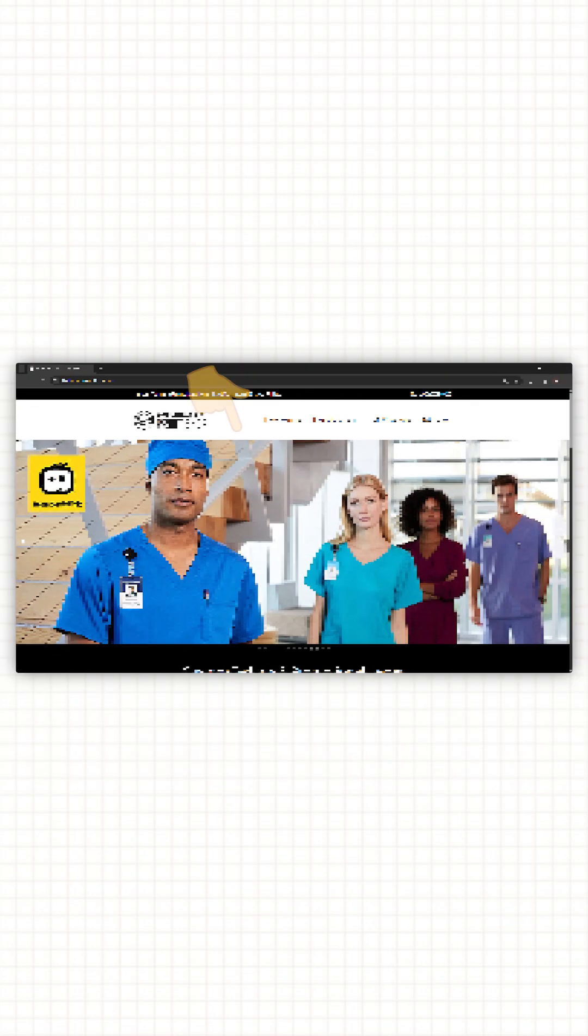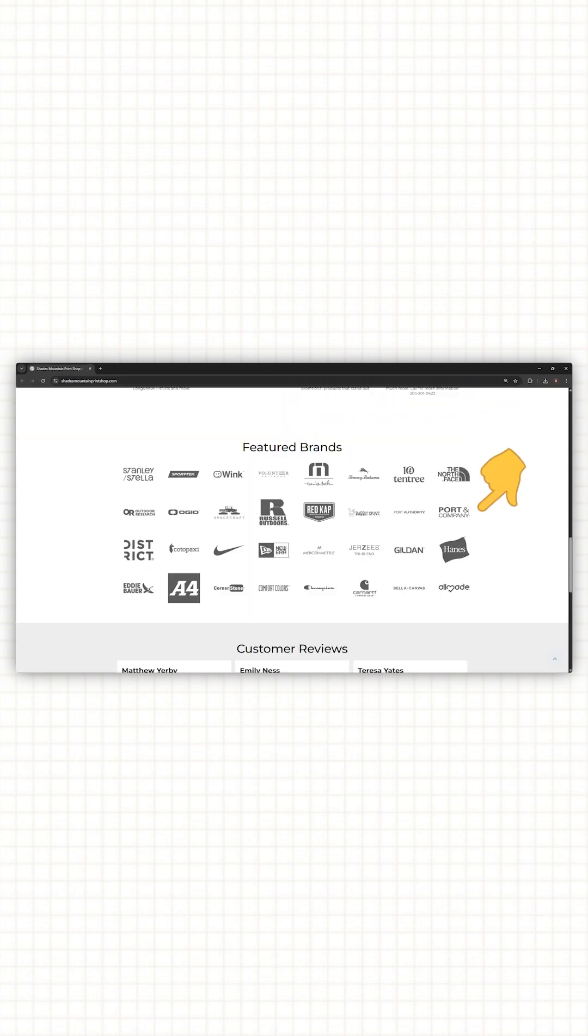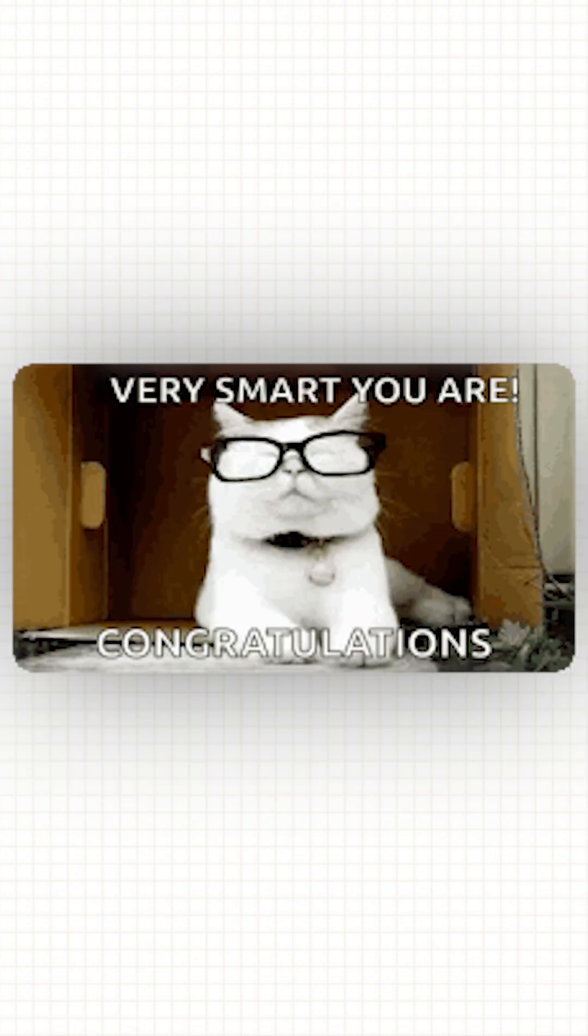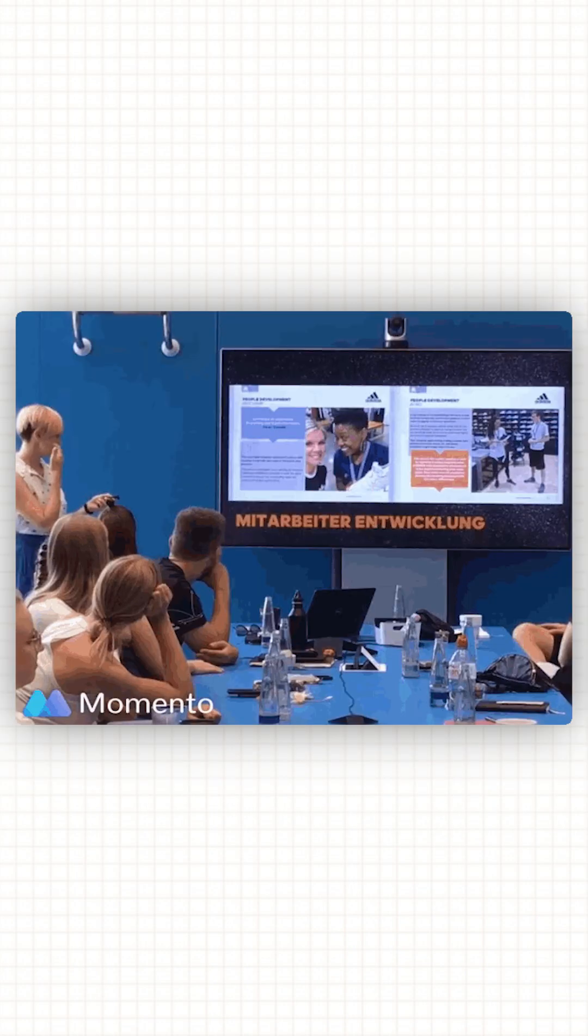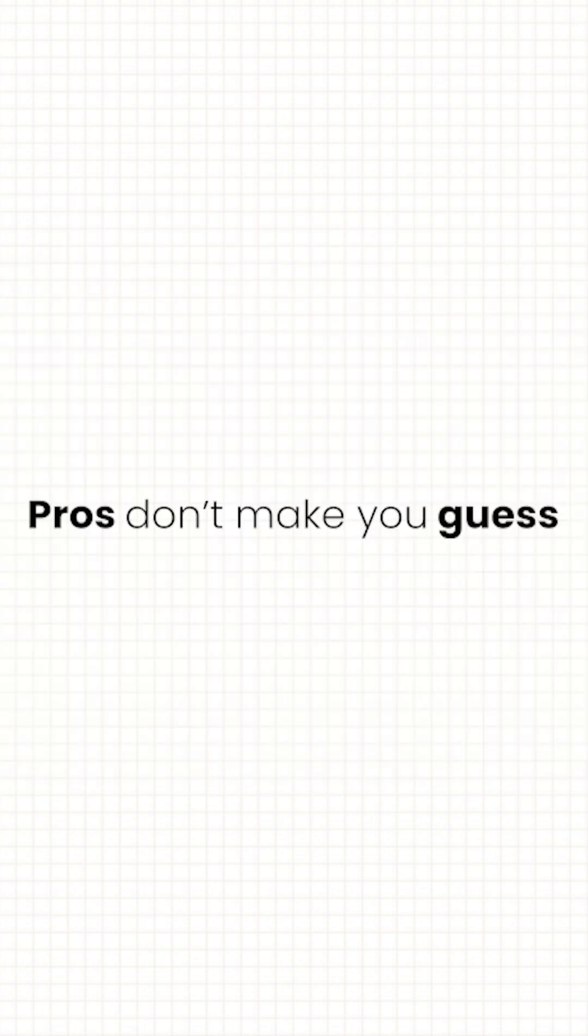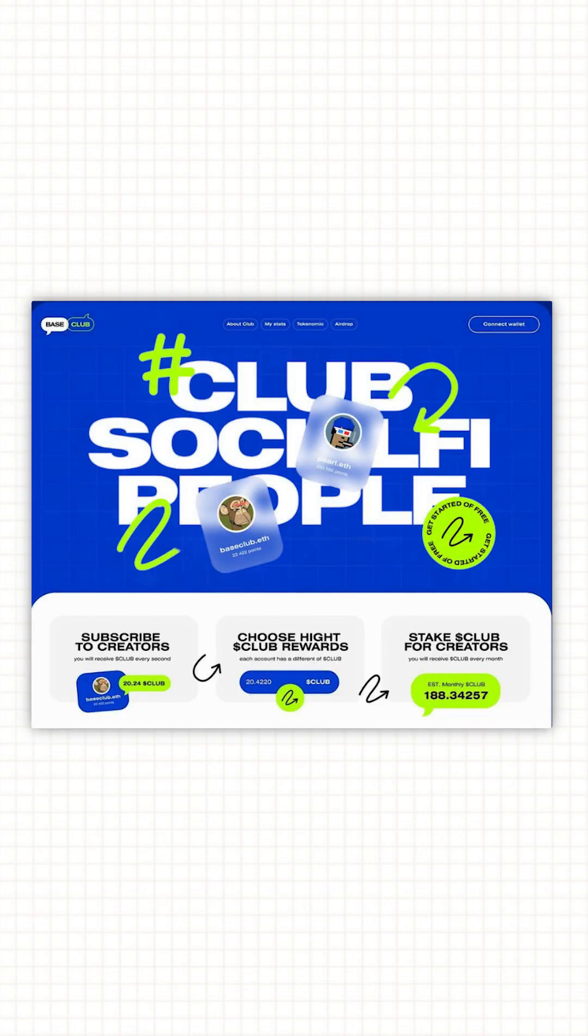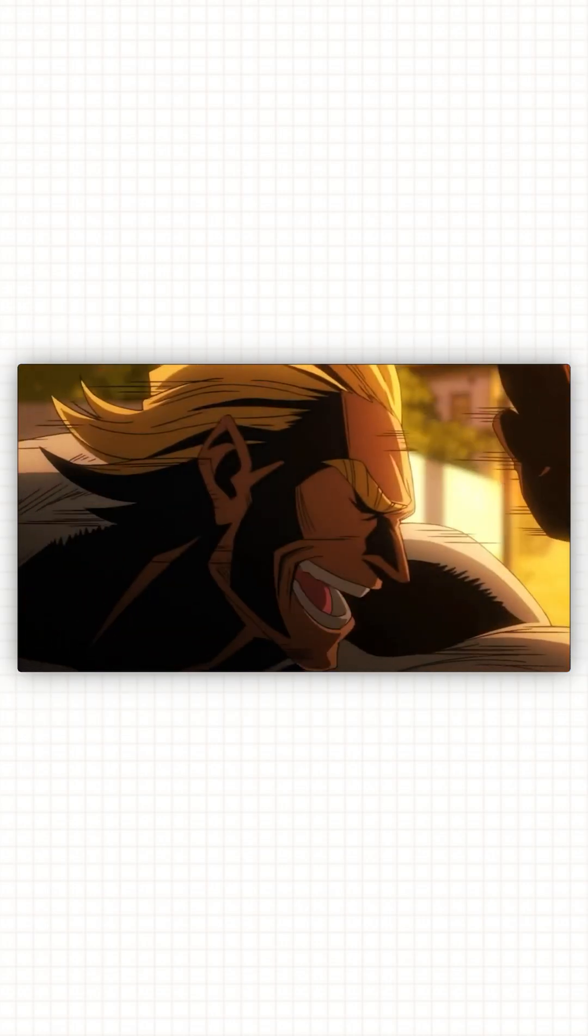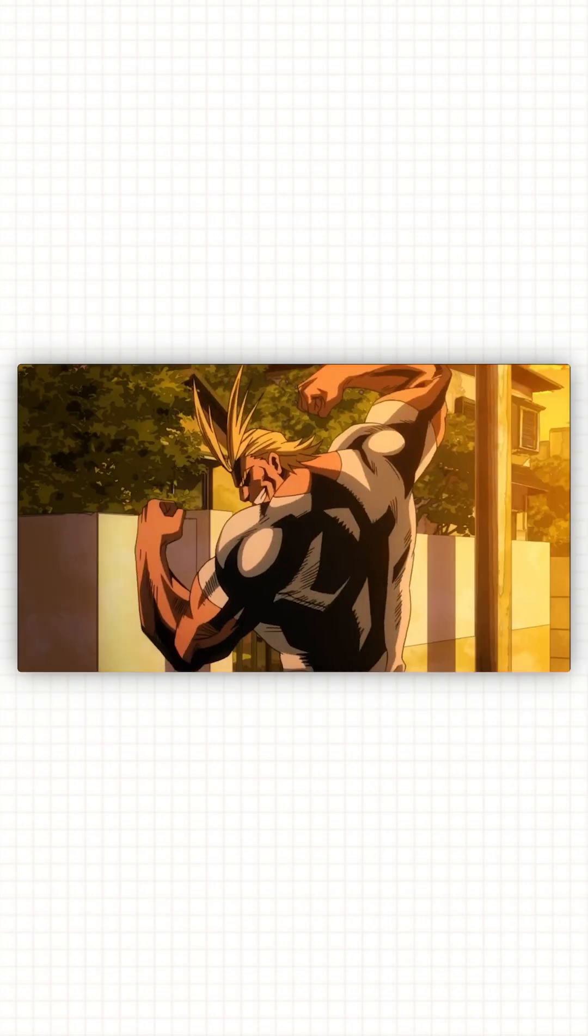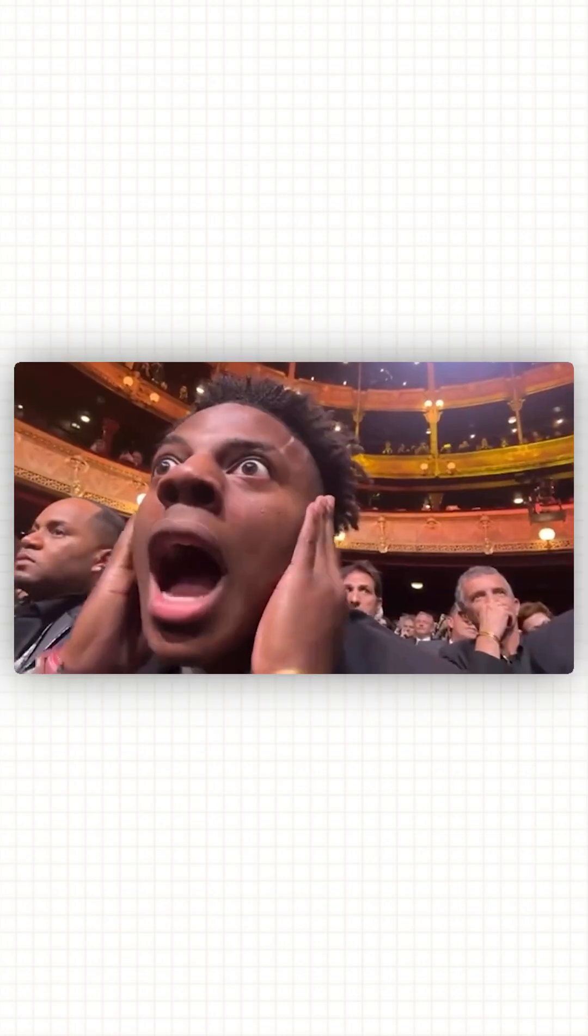First, hero section. If your site opens with a giant slider and 12 random logos, congratulations, you've built a PowerPoint presentation. Pros don't make you guess. One strong visual, one clear headline. Boom. Your hero should make a bold first impression, not confuse people into rage quitting.